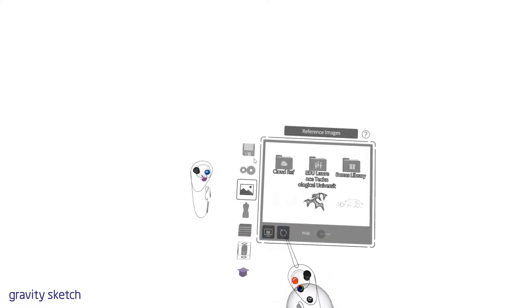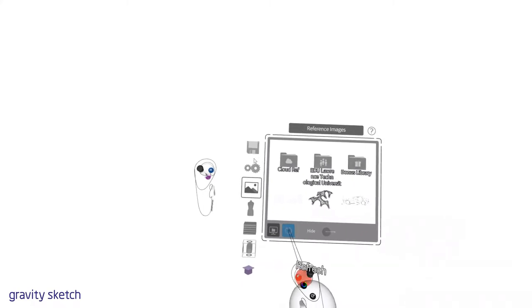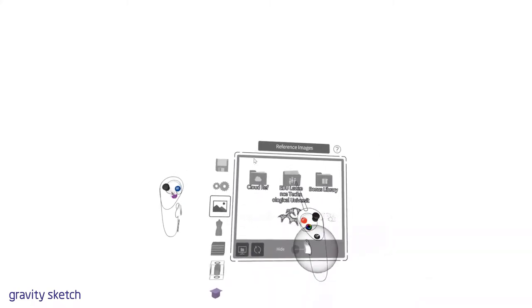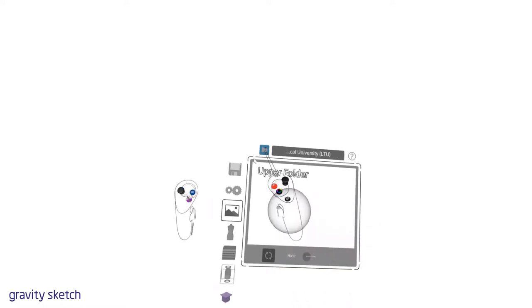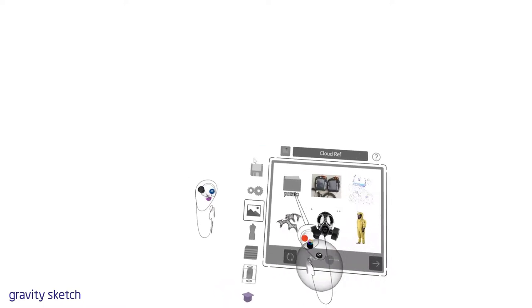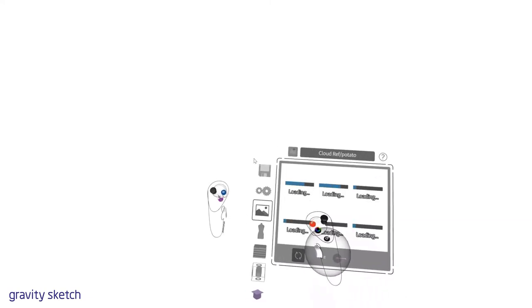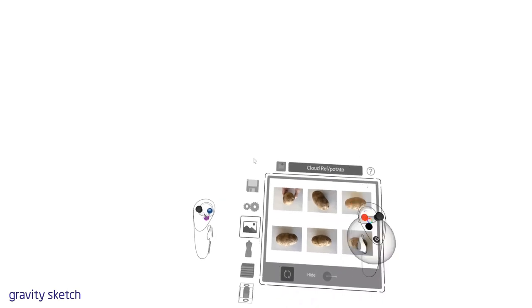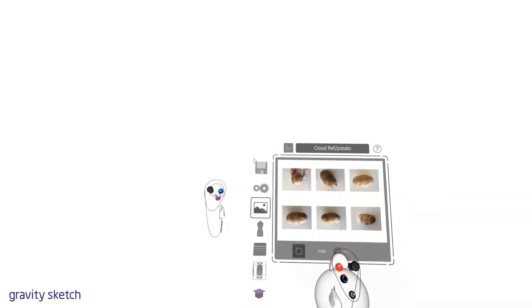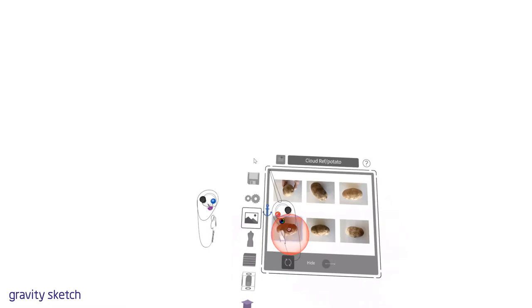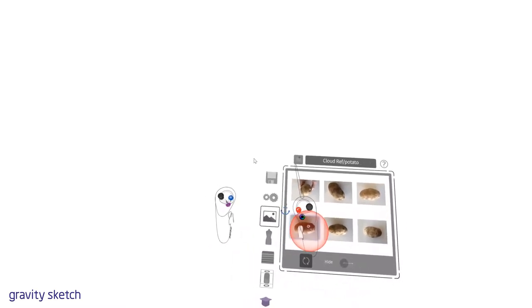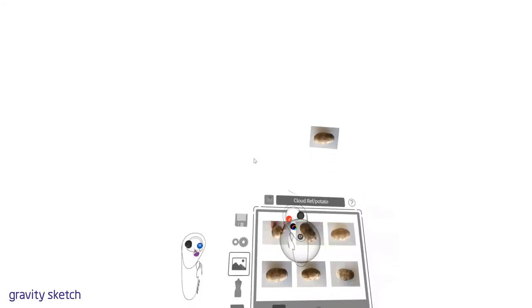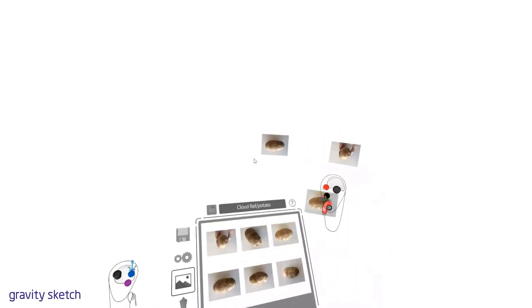I can refresh and it's going to be cloud references. Now we can see our references—I can see my potato folder. I can find these, and then the same way that we grabbed the prefabs earlier, we can grab with the drawing hand controller, grab these images, and pull them out into the space.